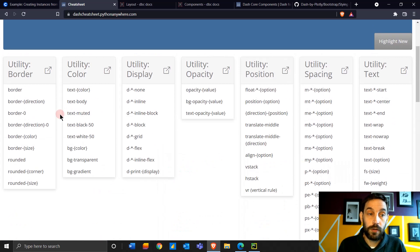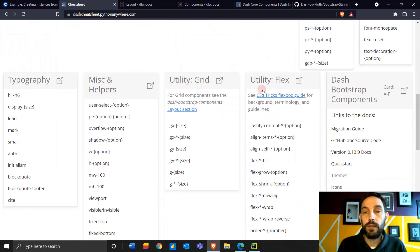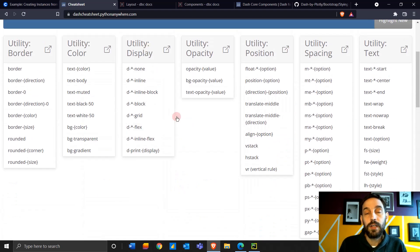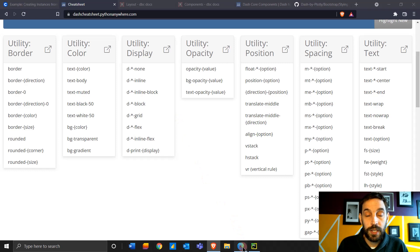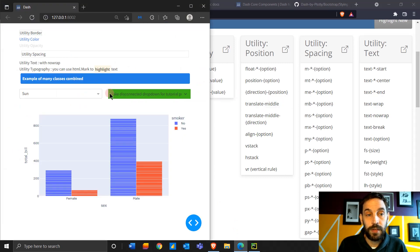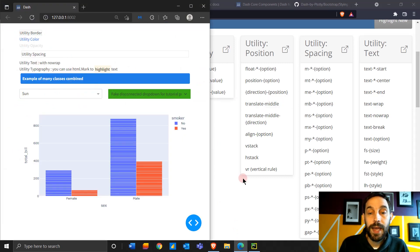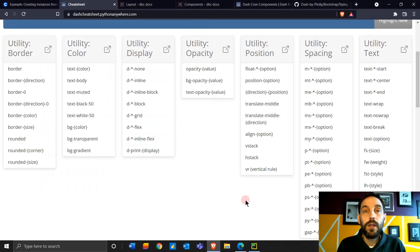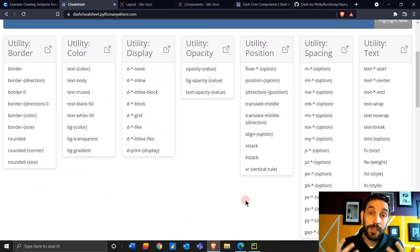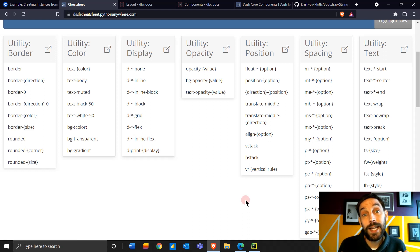We're going to be focusing on these elements here from Utility Border all the way to Utility Flex — specifically the styling. We're going to style these elements of the app: the dropdowns, the divs, HTML span, and so on. By the end of this tutorial you'll have all the knowledge you need to style your own apps in any way you'd like.